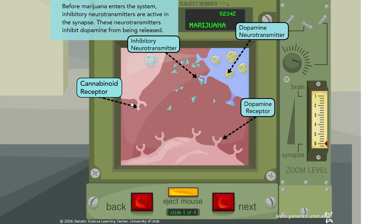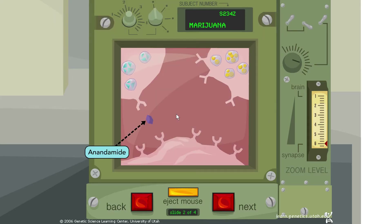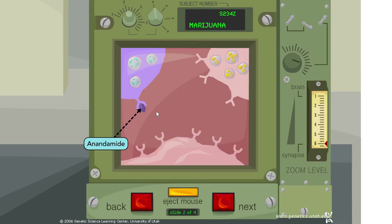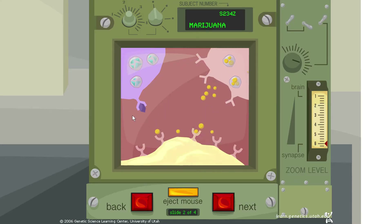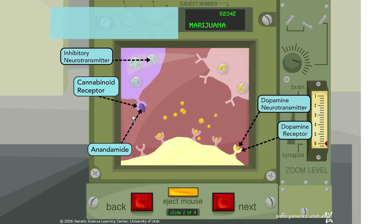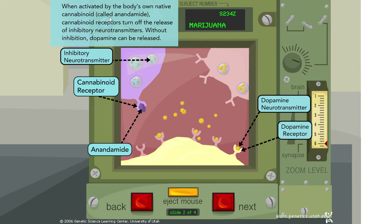Unlike the heroin scenario, instead of an opiate receptor, we have a cannabinoid receptor here. Marijuana is also referred to as cannabis — its scientific name — because it contains cannabinoids, an important class of neurotransmitters. Here is anandamide, the native cannabinoid naturally found in the body.